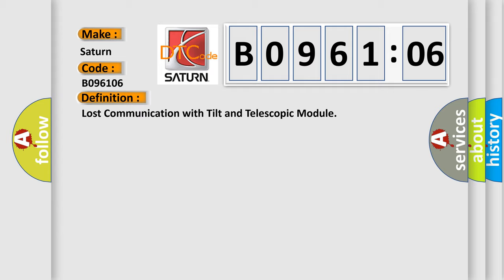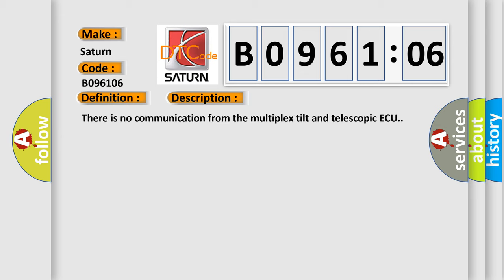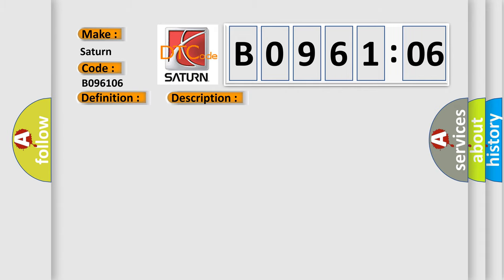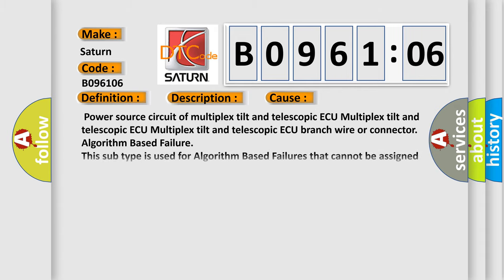And now this is a short description of this DTC code. There is no communication from the multiplex tilt and telescopic ECU. This diagnostic error occurs most often in these cases.